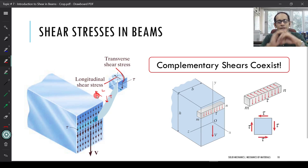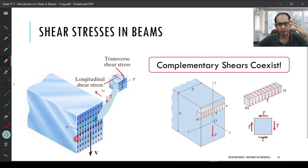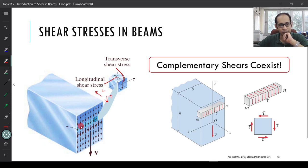Transverse and longitudinal shear stresses coexist with one another. One more important observation: the arrows shown on the cross section are longer towards the center and shorter towards the edges. If tau were truly uniform — equal to V/A throughout — the arrows would all be the same length. This tells us the shear stresses vary across the depth of the cross section. In upcoming lectures we will see why it varies and how the variation depends on the nature of the cross section.